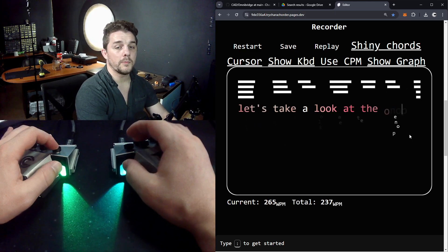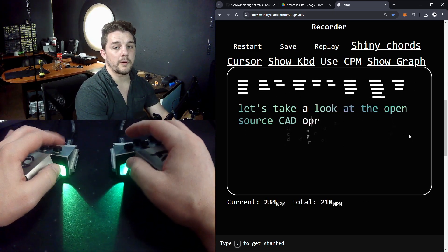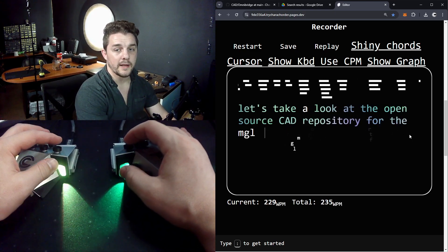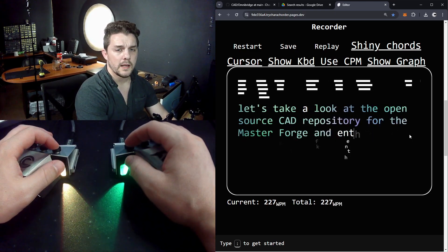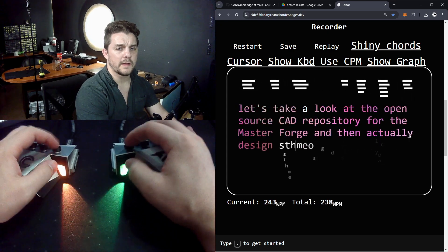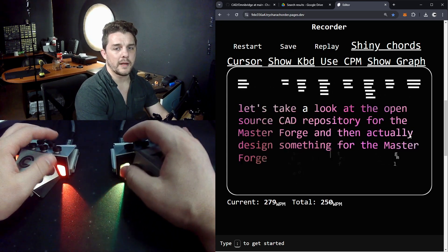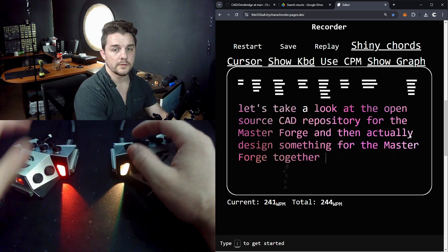Let's take a look at the open source CAD repository for the MasterForge and then actually design something for the MasterForge together.